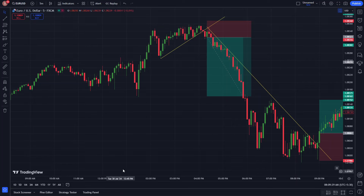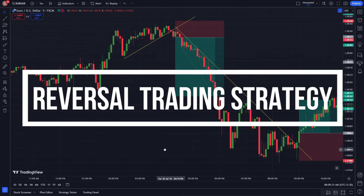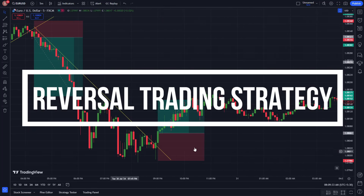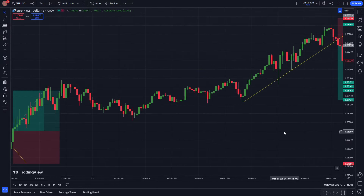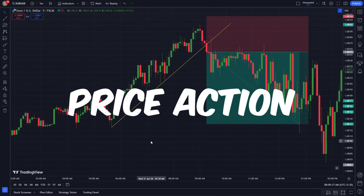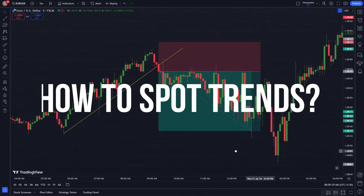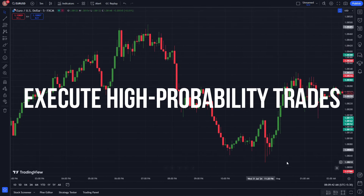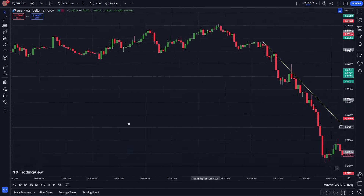In today's video, we're introducing a robust reversal trading strategy suitable for both beginners and experienced traders. By combining price action with two other TradingView indicators, we will walk you through how to spot trends, reversal points, and execute high probability trades with confidence.